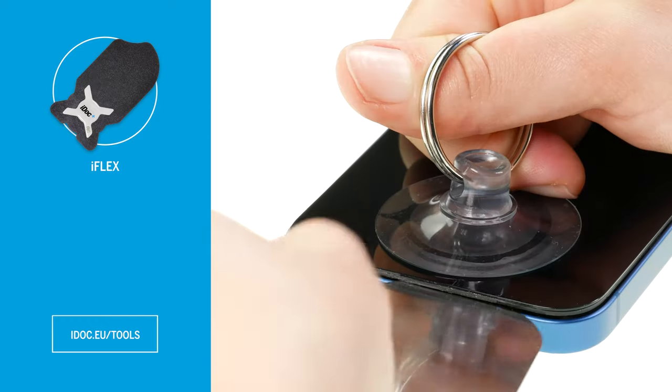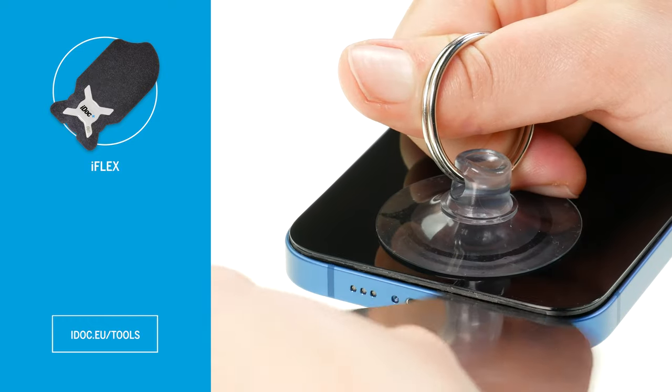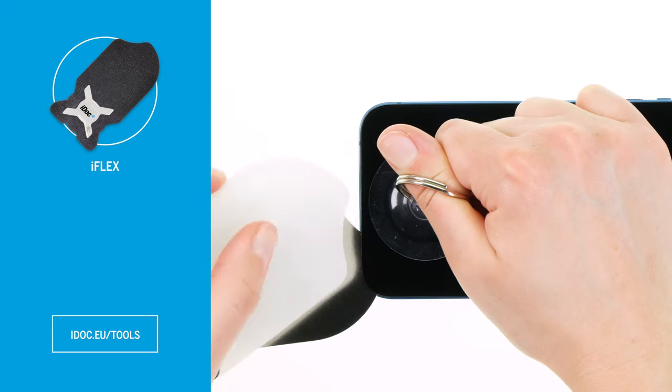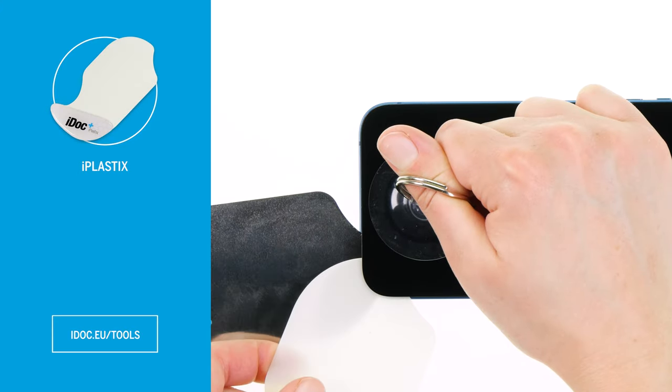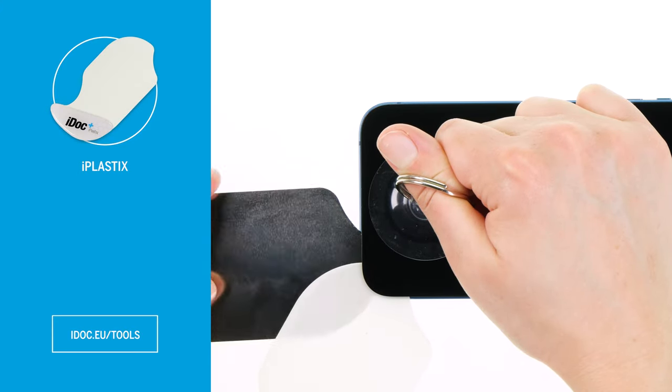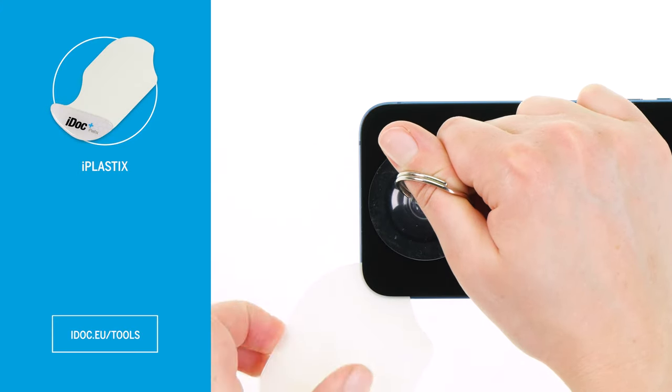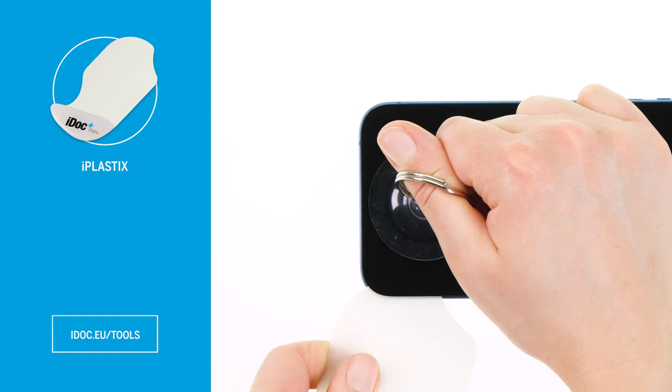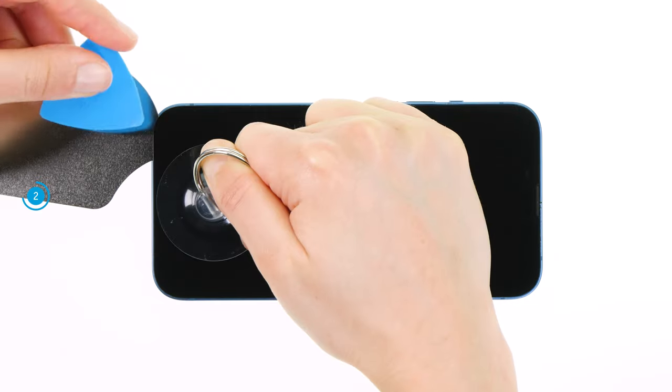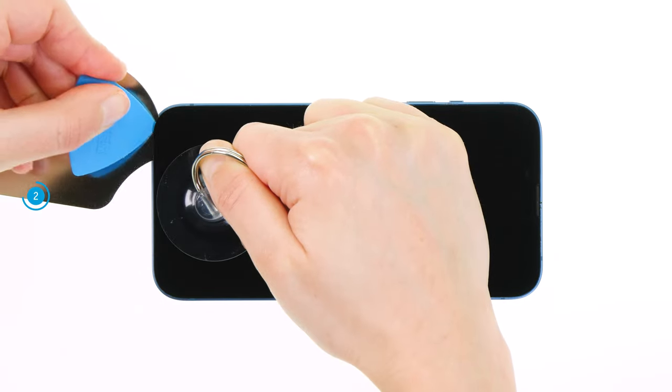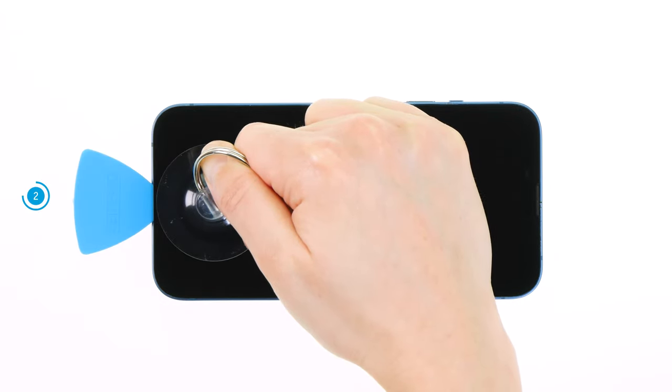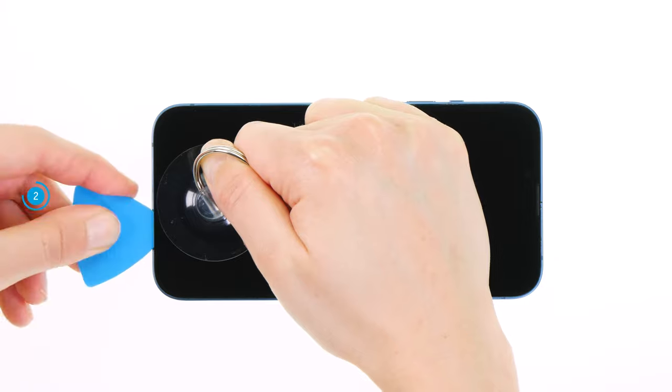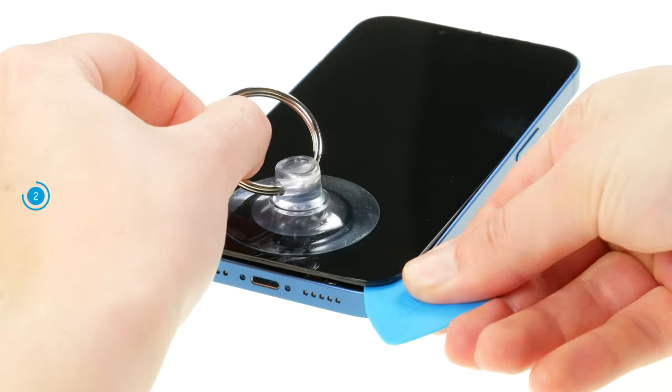To avoid scratching the metal frame of your iPhone with the iFlex, you should switch back to a plastic tool like the iPlastics or the pick as soon as possible. Once the beginning has been made, you can easily run your tool around the edge of the screen piece by piece.